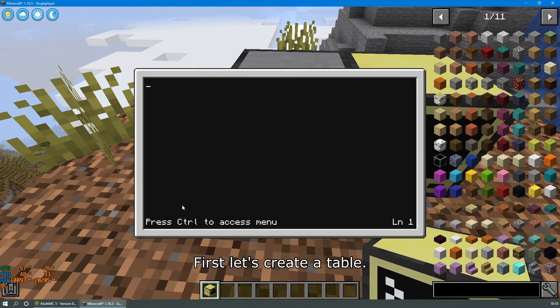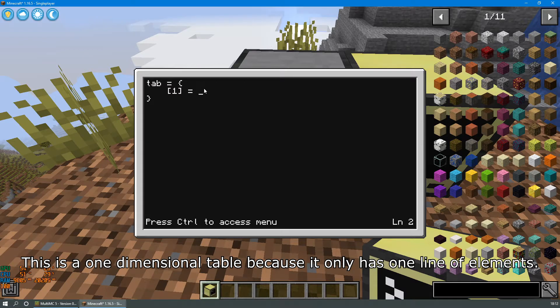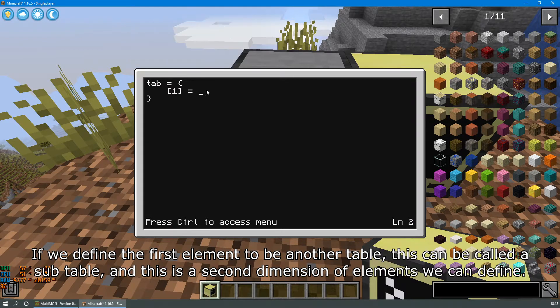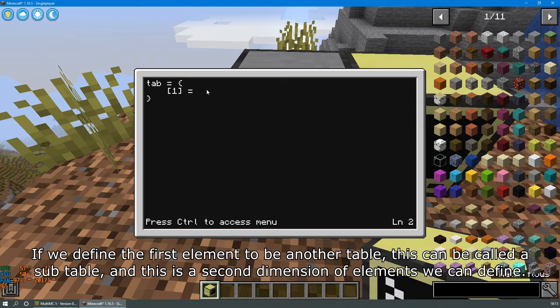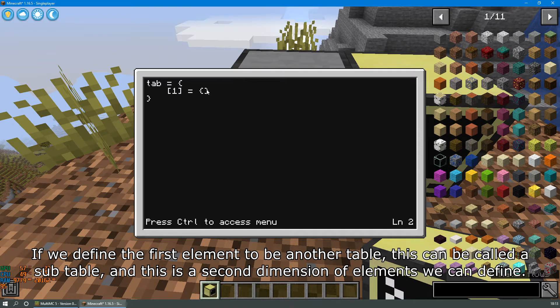First let's create a table. This is a one-dimensional table because it only has one line of elements. If we define the first element to be another table, this can be called a subtable and this is the second dimension of elements we can define.